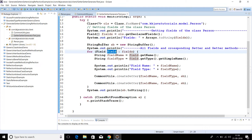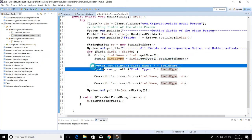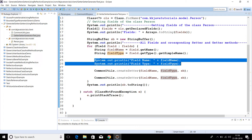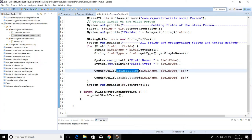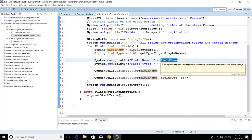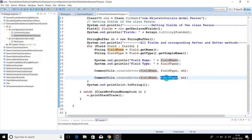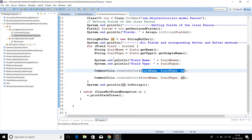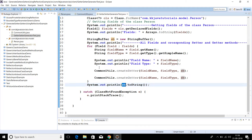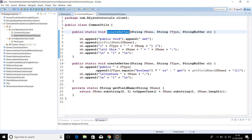We have a fields array which we iterate, and from every field we get the field name and field data type, and simply print those. I have created one utility class which has two public static methods: createSetter and createGetter. The createSetter method is responsible for creating the setter method for every field — given the field name and field type, we can easily create setter and getter methods. Similarly, createGetter takes field name, field type, and the StringBuffer. Everything is put into the StringBuffer and finally the StringBuffer content is printed to the console.